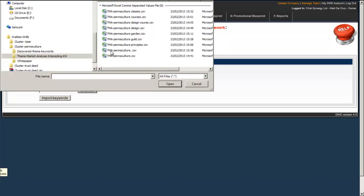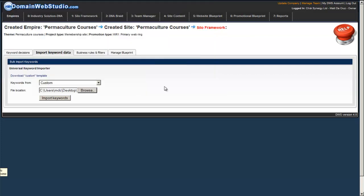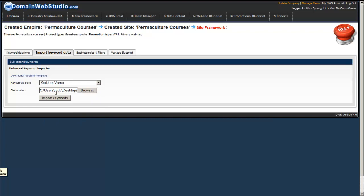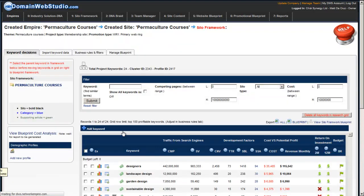So I'll show you how easy it is. I'm going to basically import permaculture design as a keyword. I've got this keyword data from Kraken and it's from the Vertical Online Market Analysis screen. And I'm going to import these keywords. And literally within a few seconds, we'll have all the keywords into DWS.